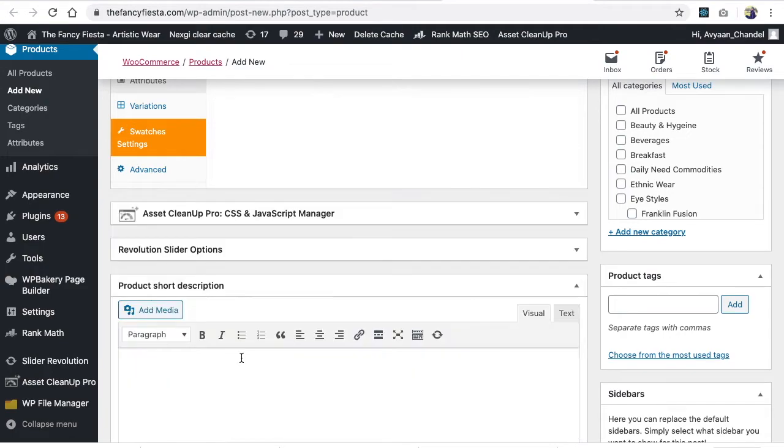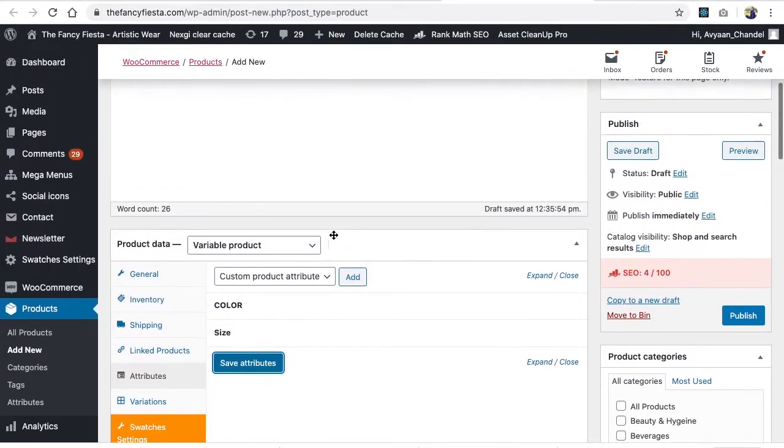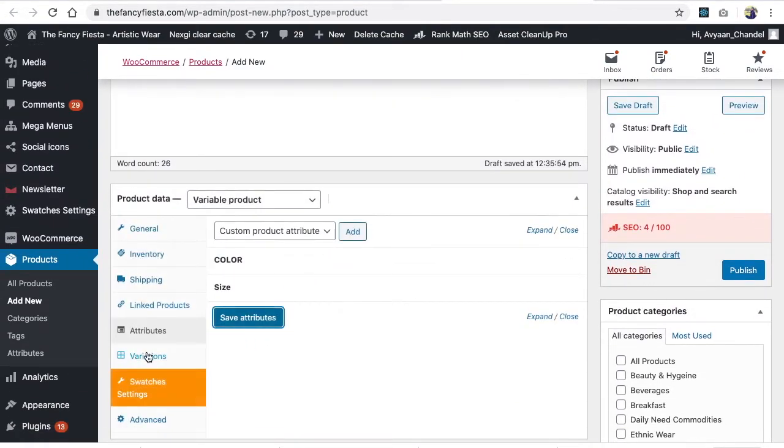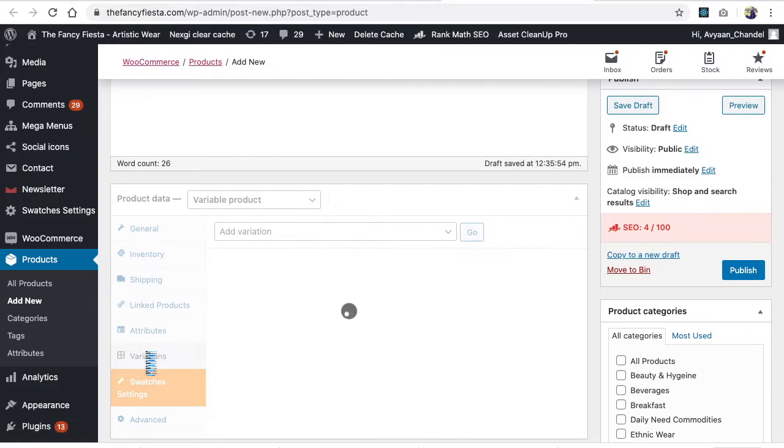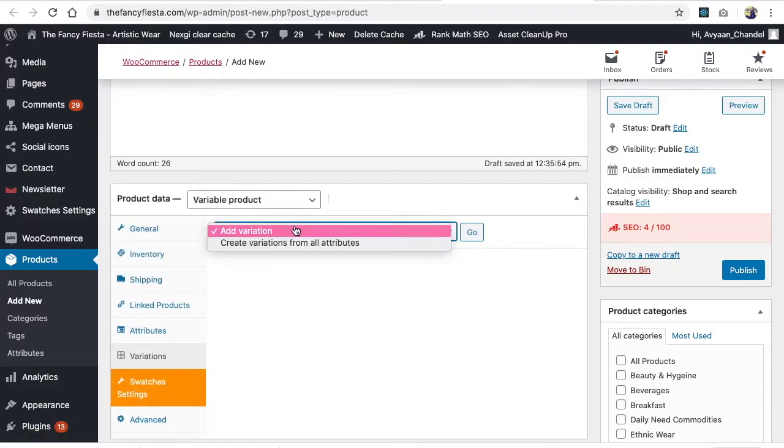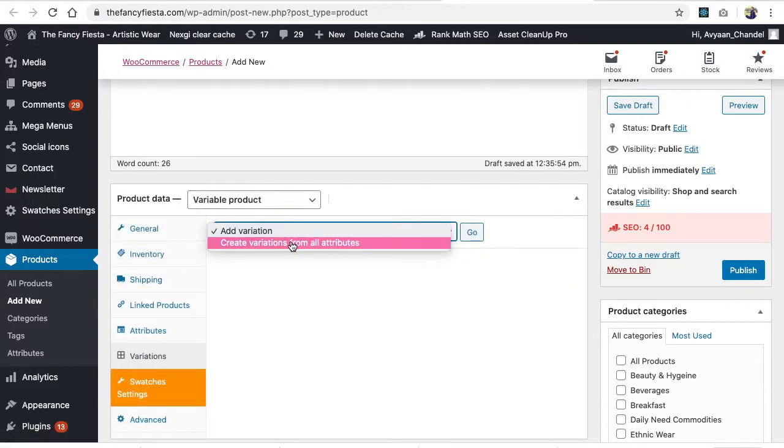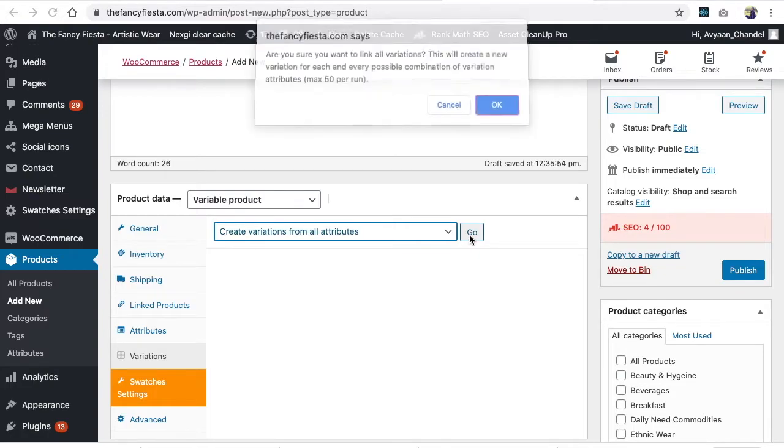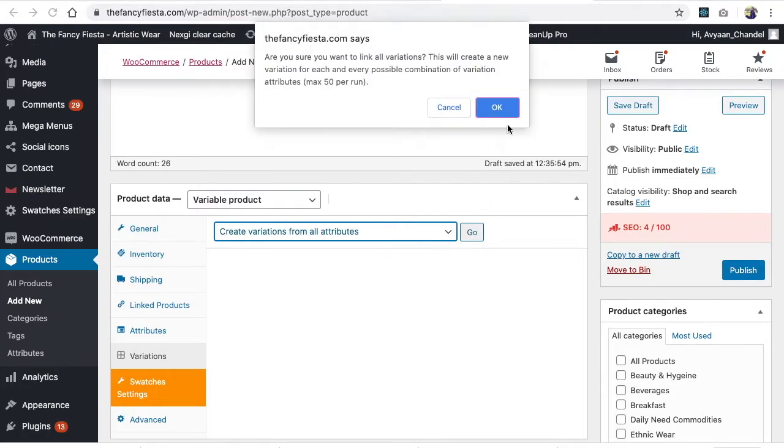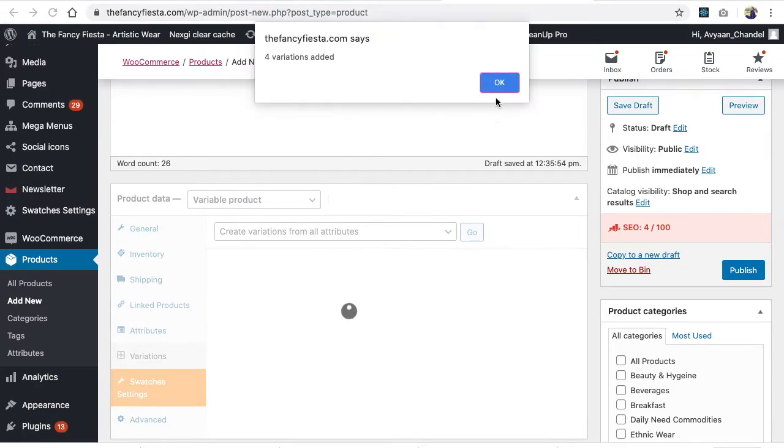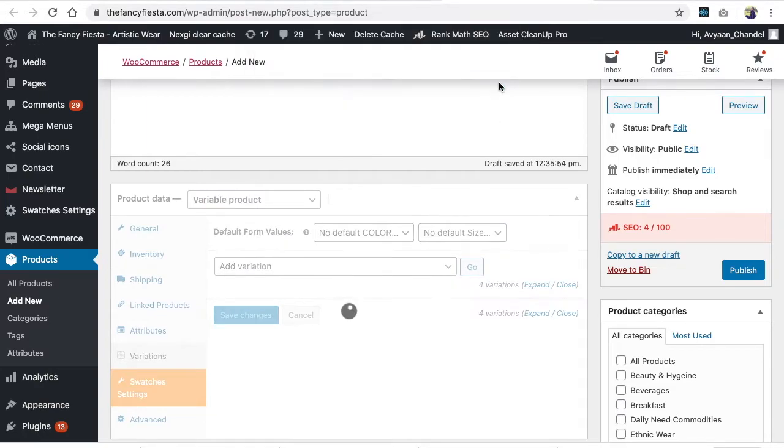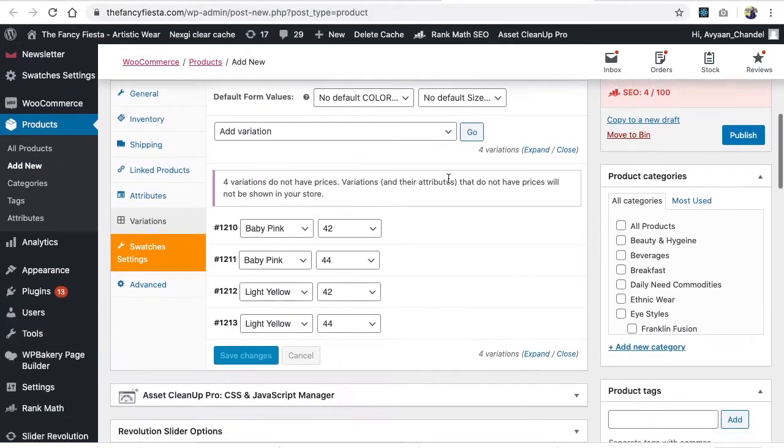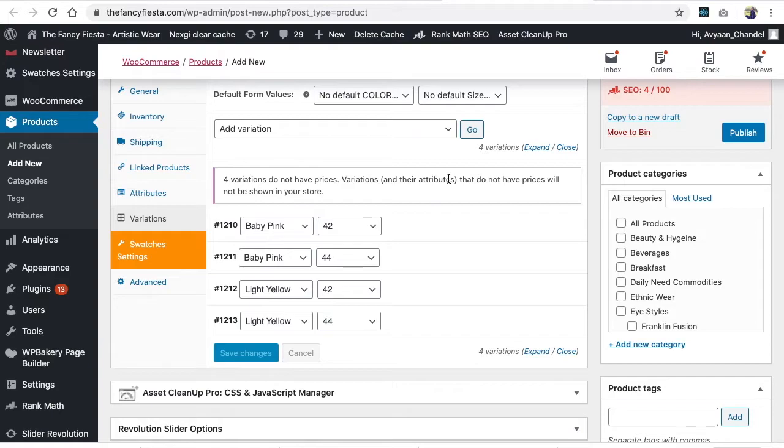Click Save. Once you save, come to the Add Variation part. In variation, click on 'create variation from all attributes'. It will automatically create all the combinations - all four combinations. Click OK. Now four variations have been added successfully.